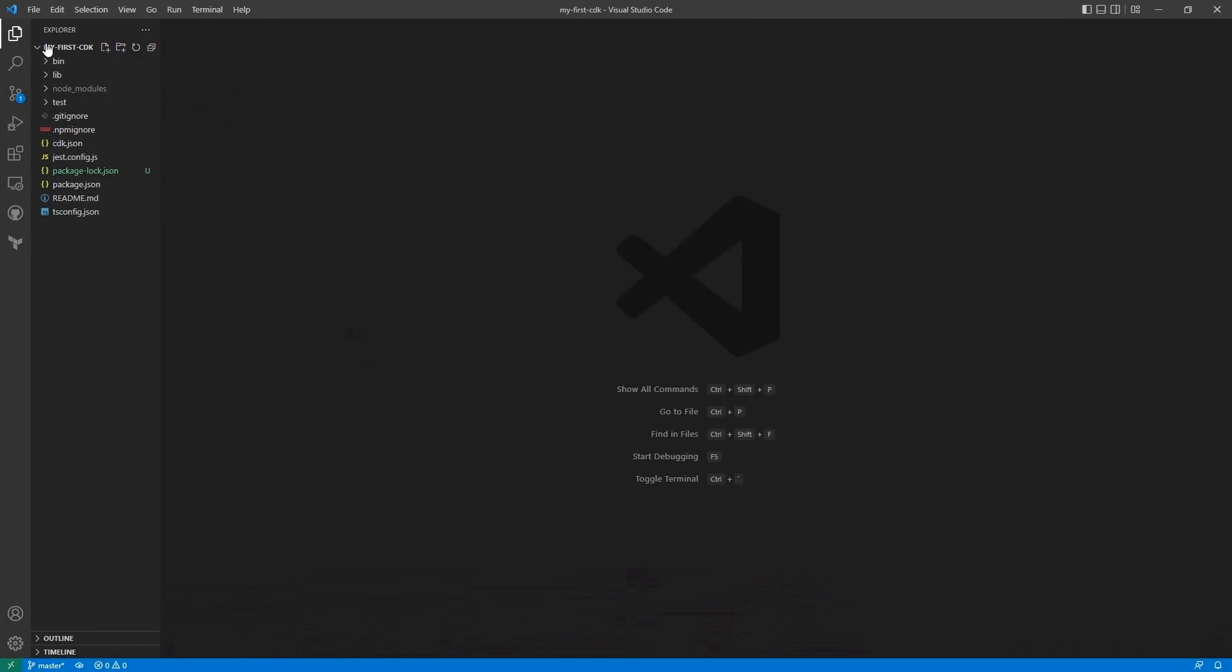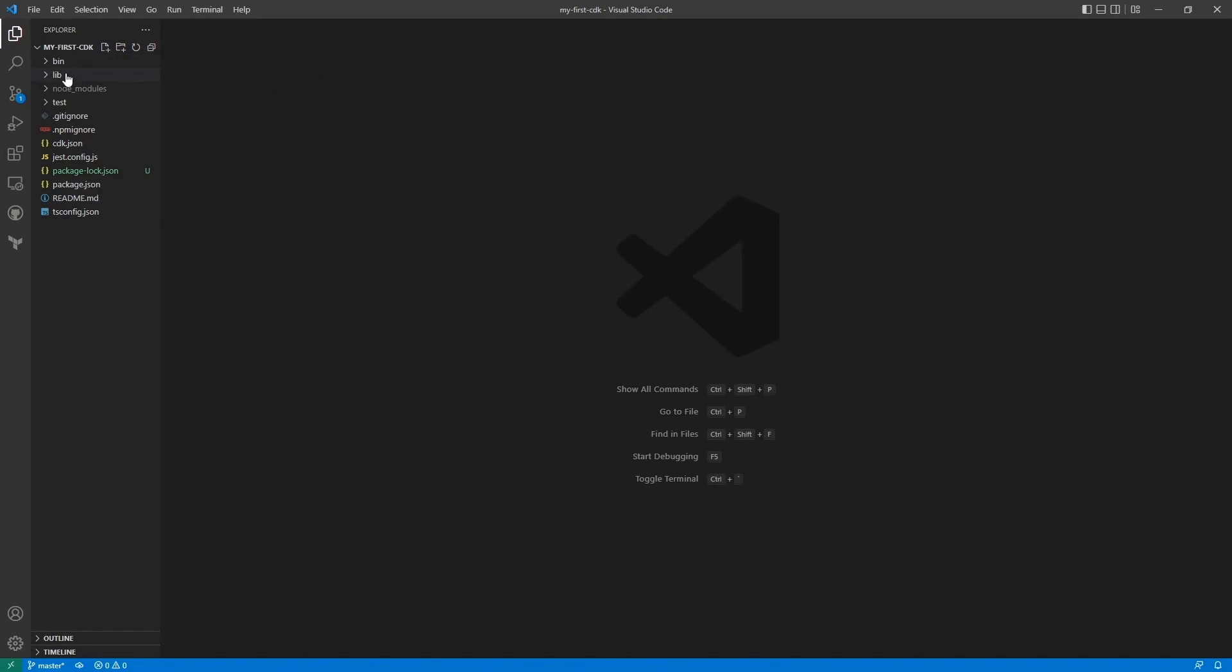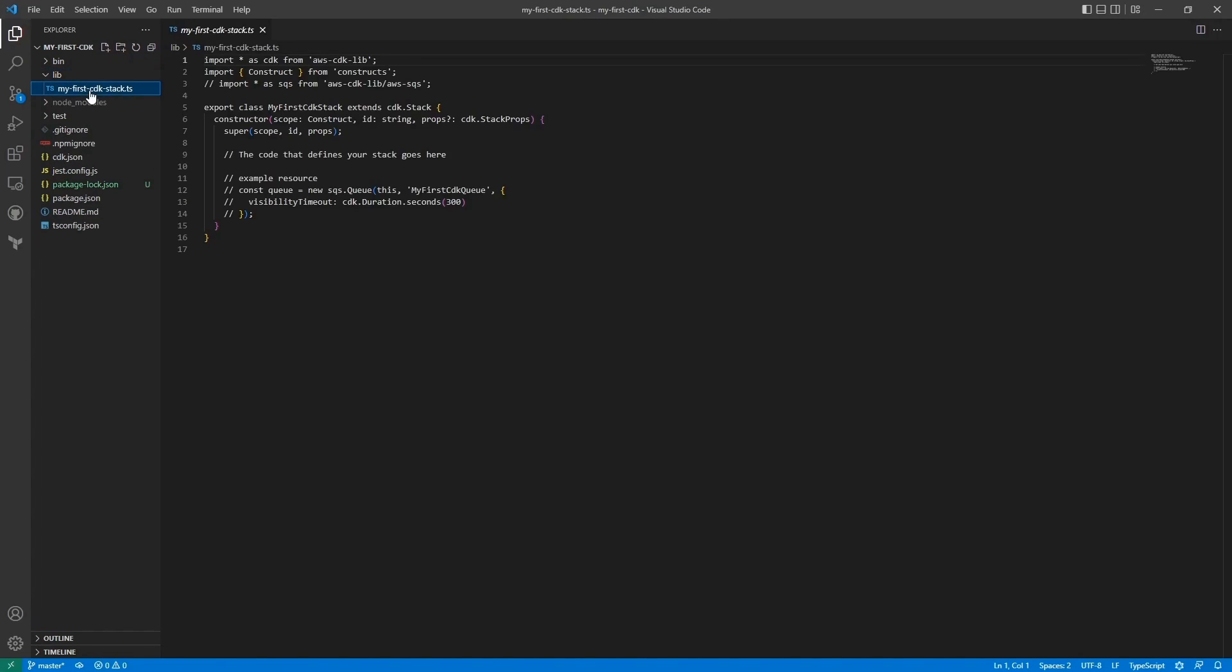And this is the CDK project that we just created. I won't go into each directory now, but in a later video we'll have a deep dive in each directory and how to utilize them.